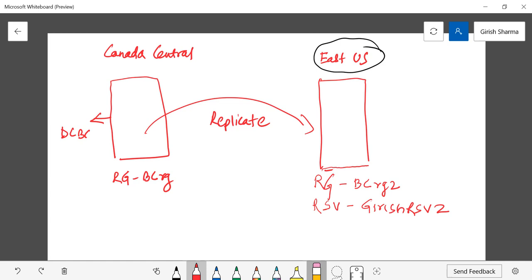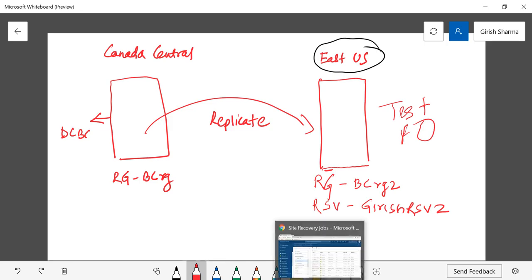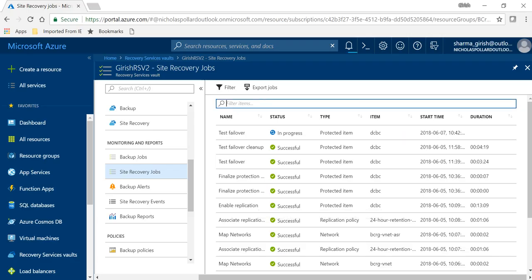So what's gonna happen is in case my Canada Central region goes down I can definitely spin that up, but the good thing about the test failover is that it will no way affect my production environment. So it's good way you can check that the process that you have implemented is working perfectly or not.